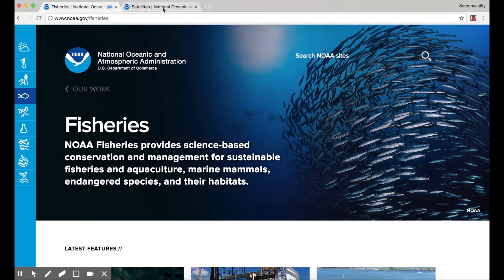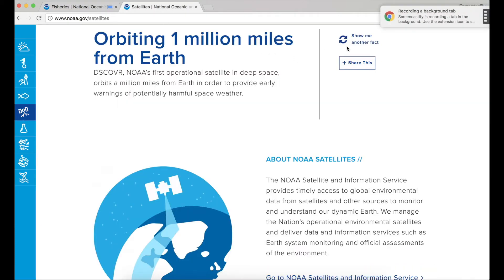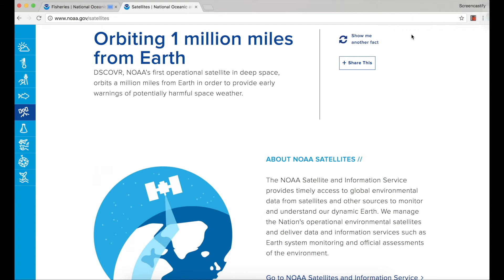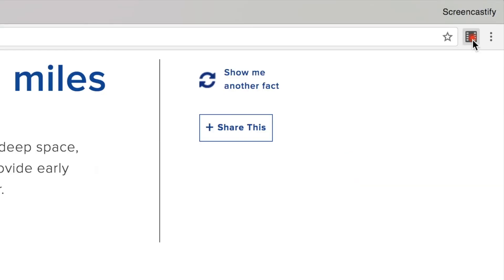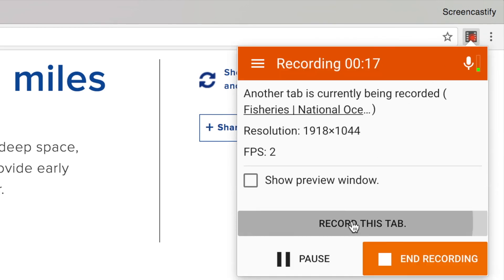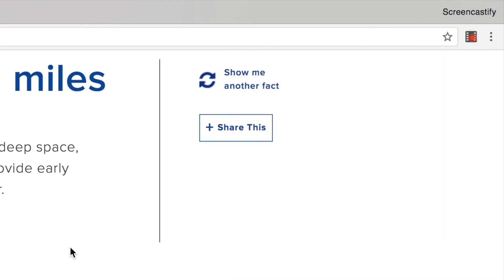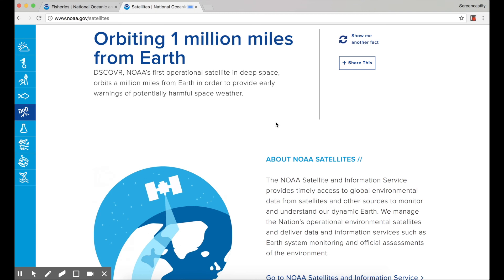If you switch tabs, Screencastify will continue recording the original tab in the background. If you want to switch the recording to the new current browser tab, click our extension icon again and click record this tab. So now Screencastify is recording this new tab.